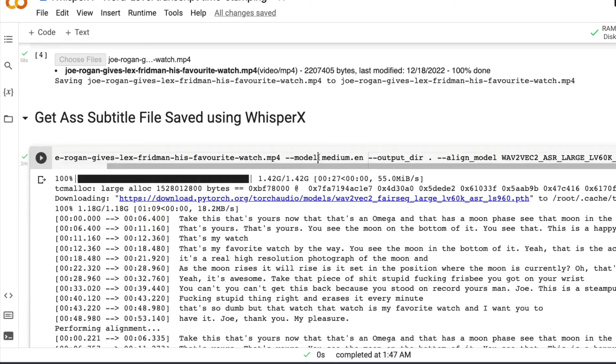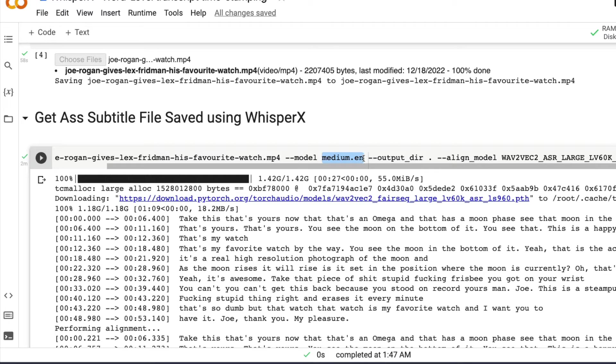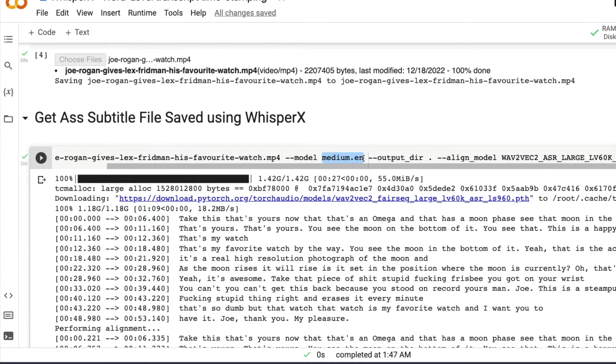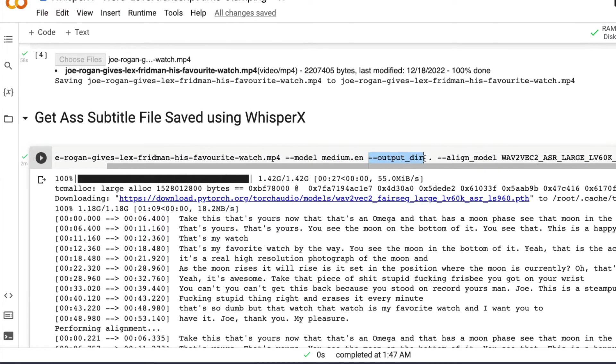The next thing is you can use the model parameter to say what is the whisper model that you want to use. In my case, the input is an English input, which means I'm using a medium English model. But if you have got multiple multilingual, then use respective whisper model.